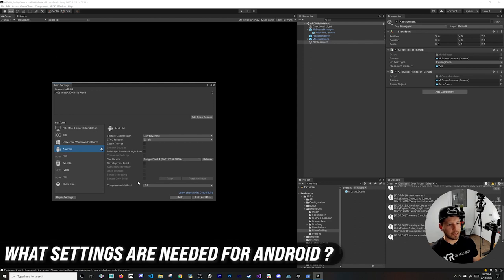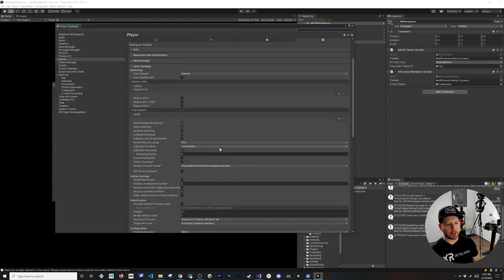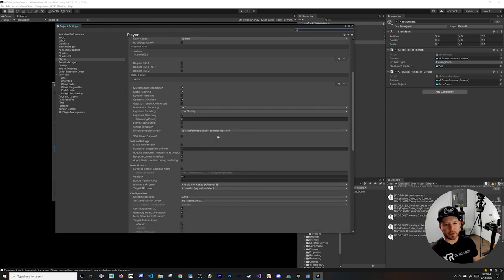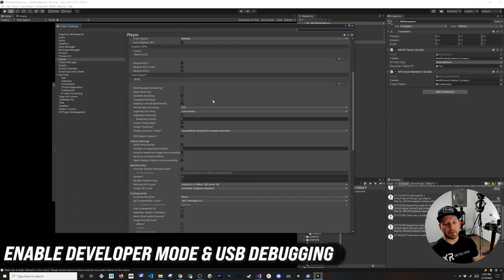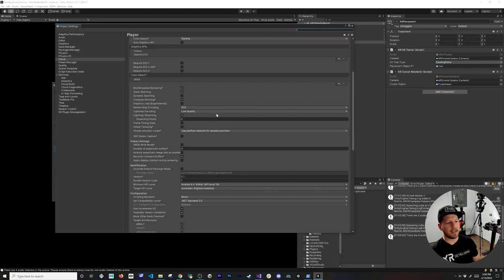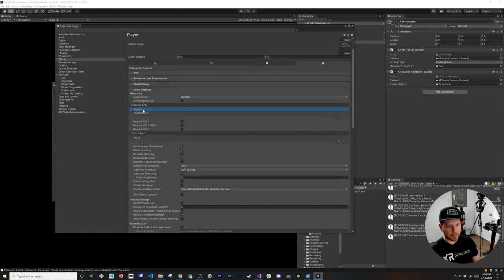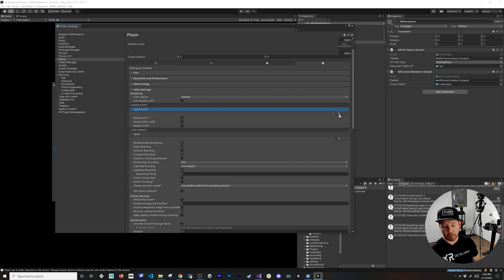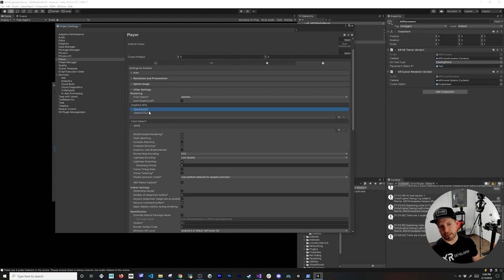Now let's look at the Android build settings. Go to Build Settings, make sure Android is selected, then go to Player Settings. First, make sure your Android device is set to Developer Mode with USB debugging enabled. In Player Settings, remove the Vulkan graphics API — it's not supported — and keep OpenGL ES2, which is what the documentation recommends.